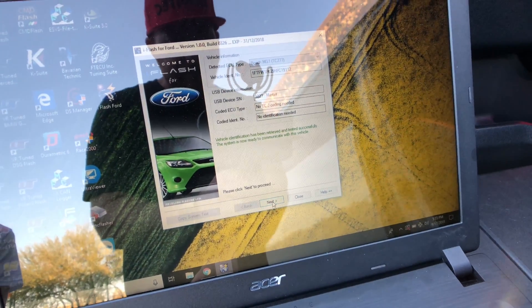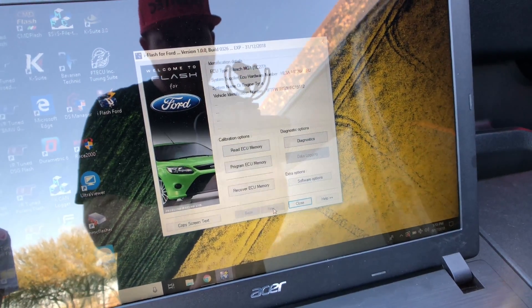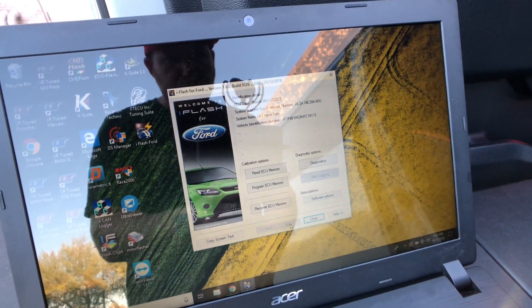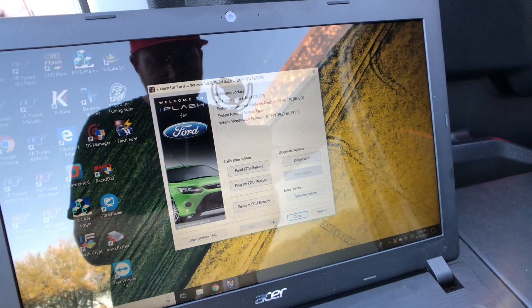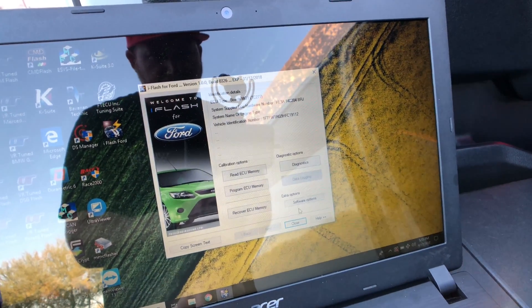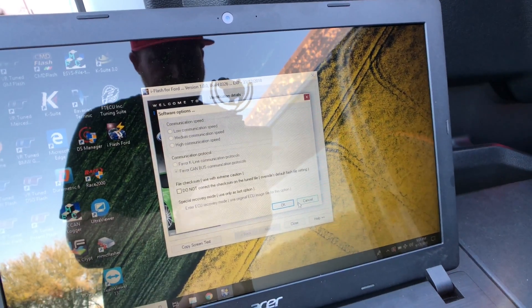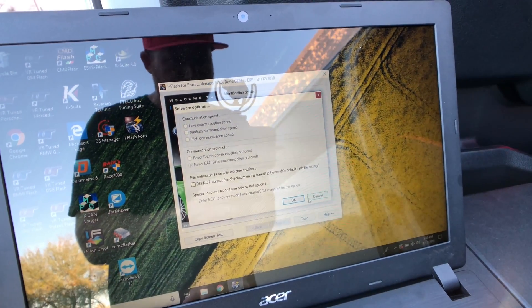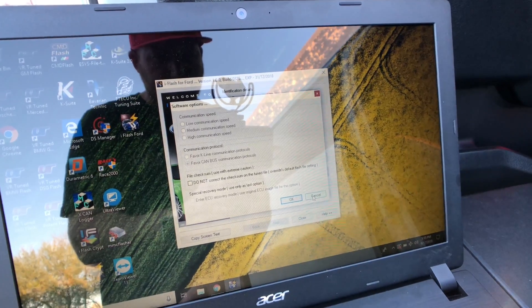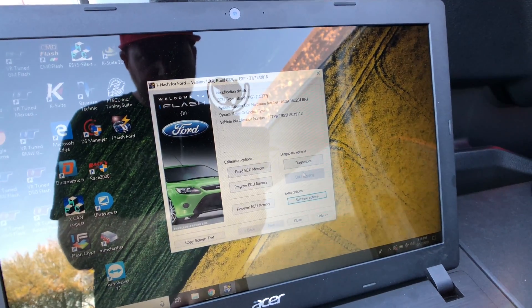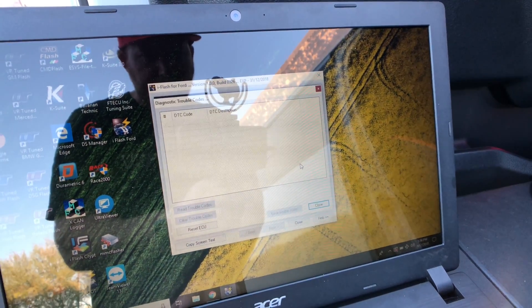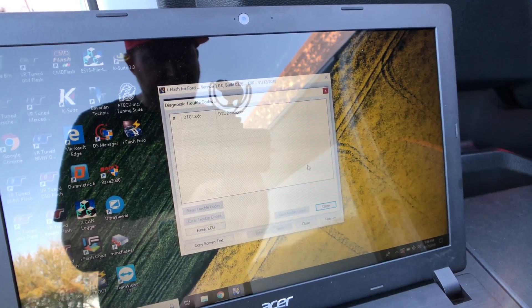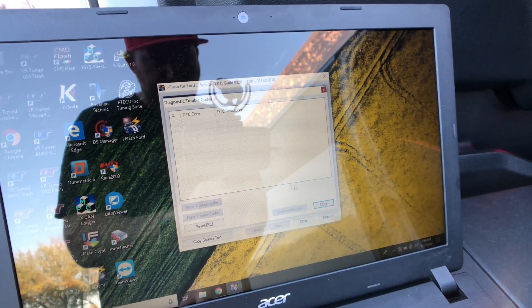So you can see the VIN numbers there. We hit next. Now we're at the screen which allows us to read, program, recover, diagnostics, and software options. Software options are for things such as not calculating checksums, which you don't want to use. Some iFlashes you have the ability to force write, force read. We're not interested in this. Diagnostics is sometimes used to read codes. Not every iFlash will use the diagnostics.